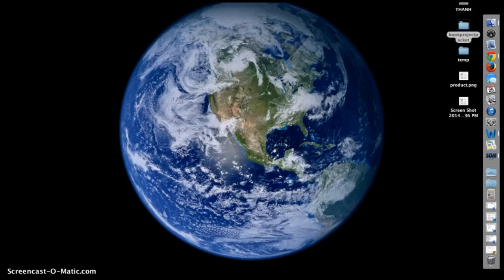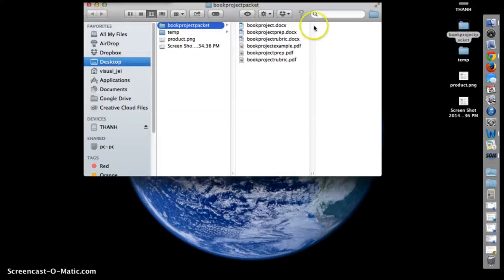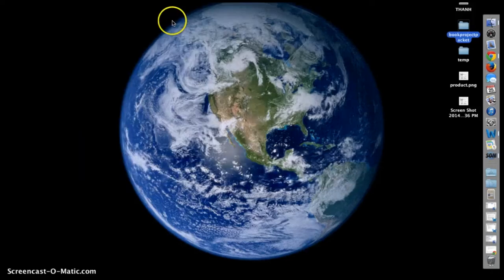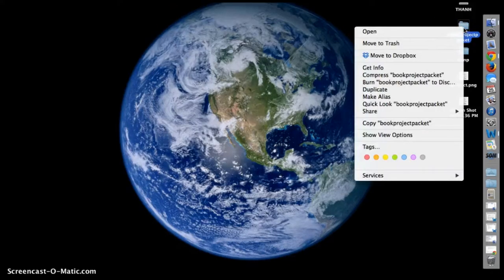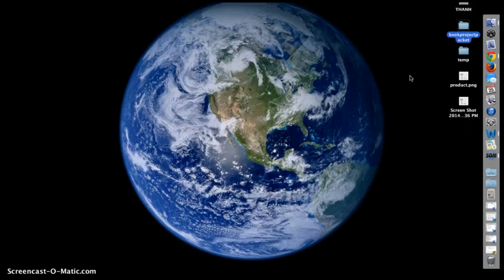First, make sure all of your files are in one folder. Right click and select Compress. Your new zipped file will appear on your desktop.